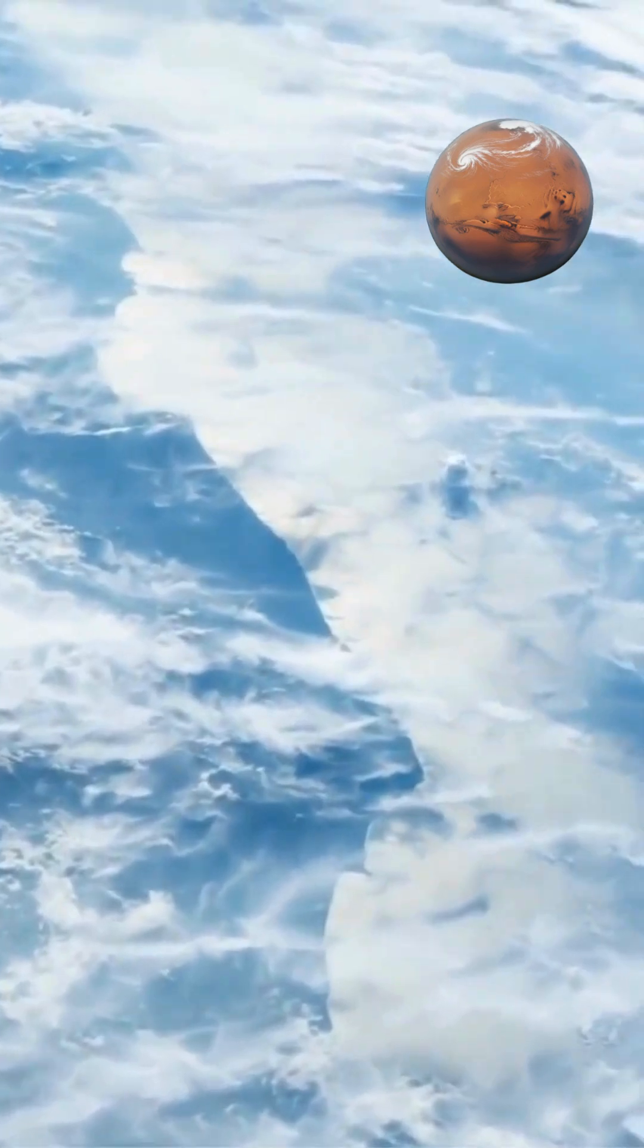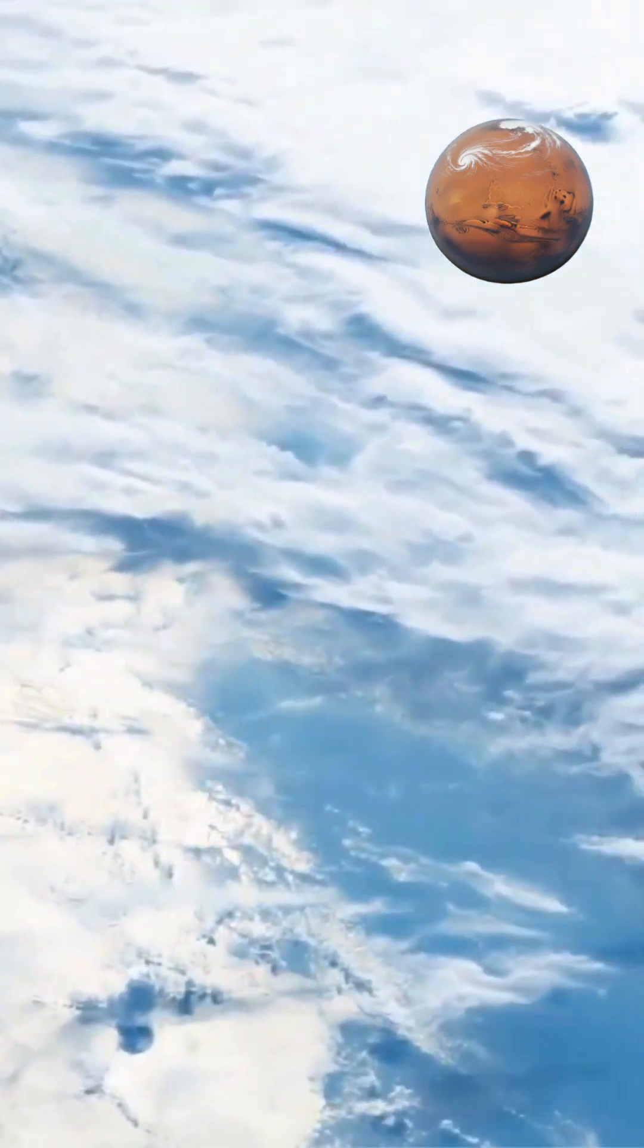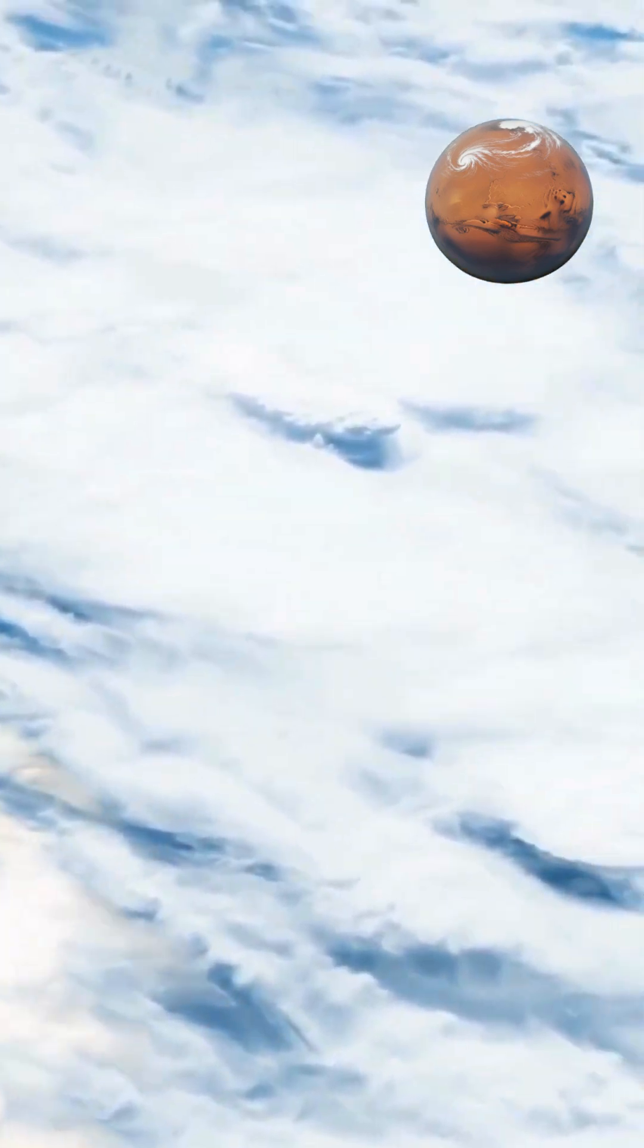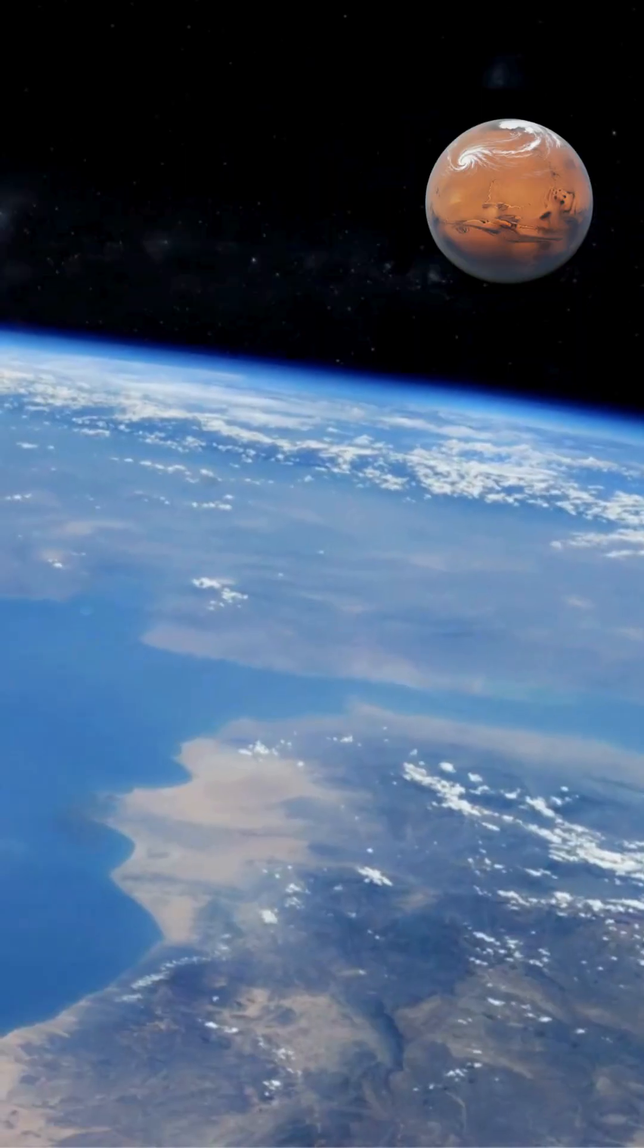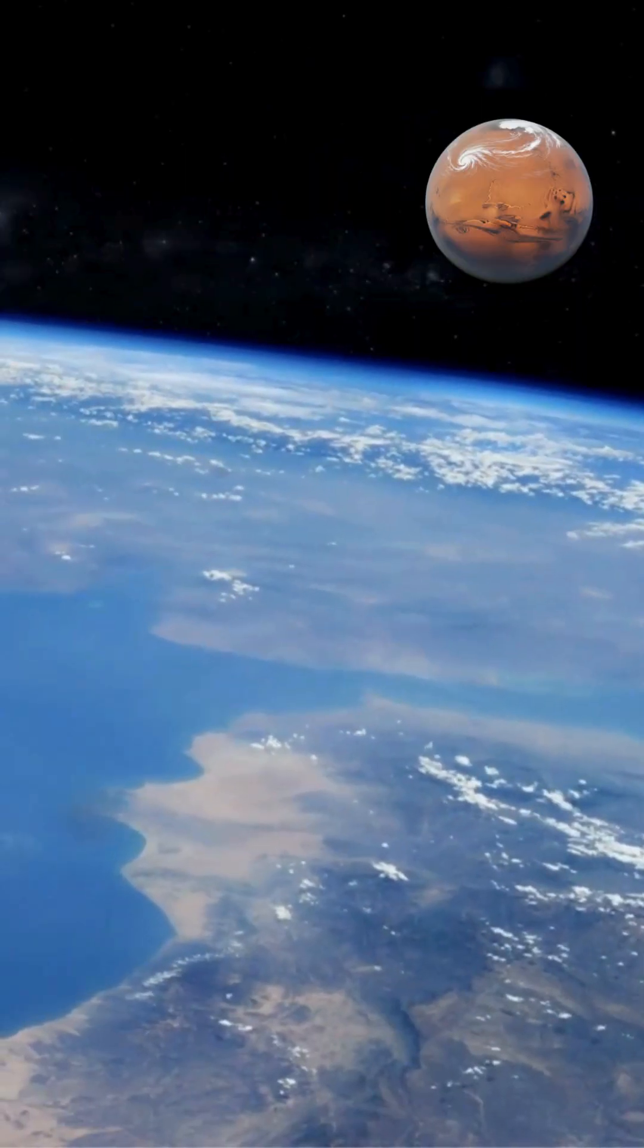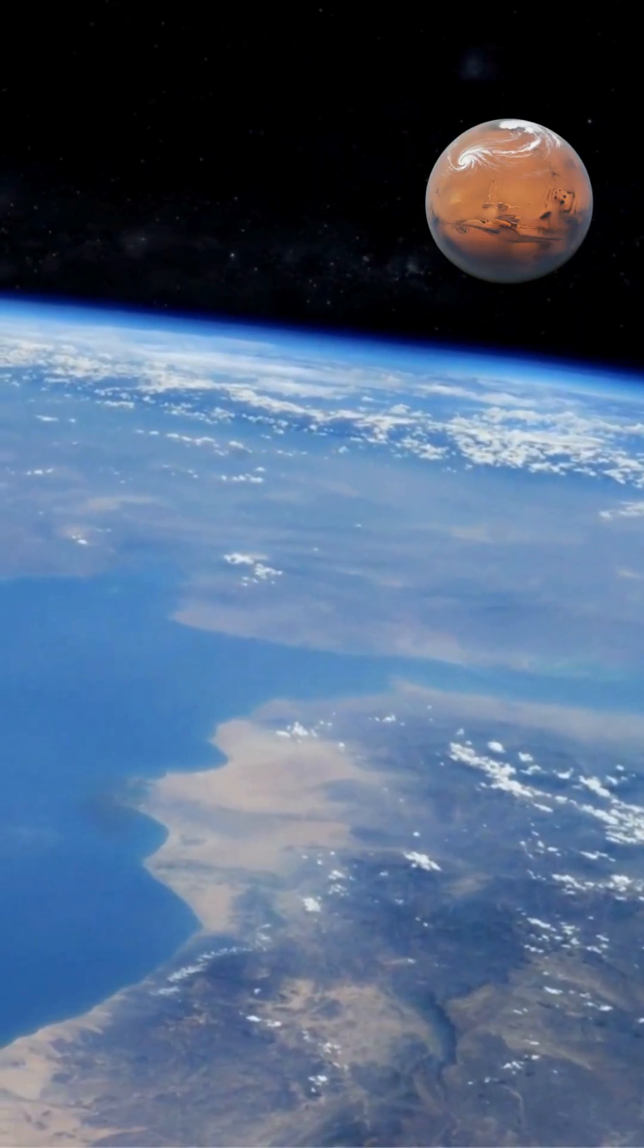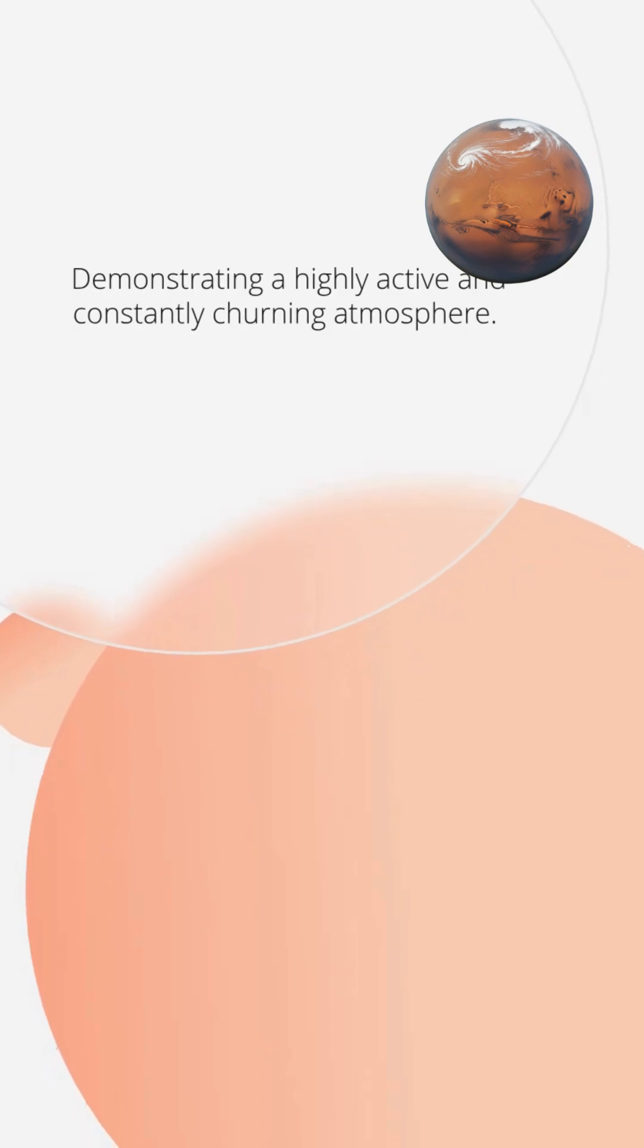While the Great Dark Spot has since dissipated, other large transient storm systems continue to emerge, move, and vanish across Neptune's stormy blue face, demonstrating a highly active and constantly churning atmosphere.